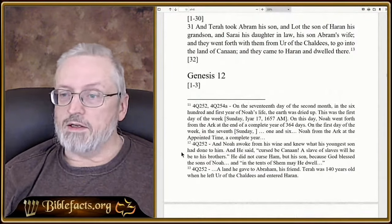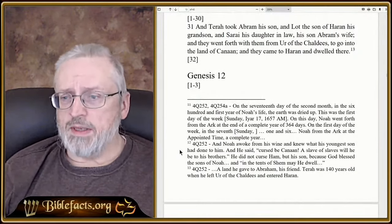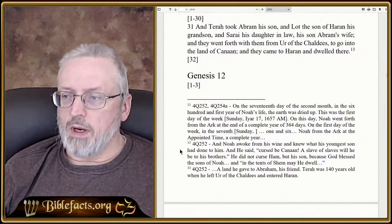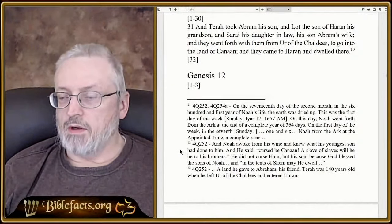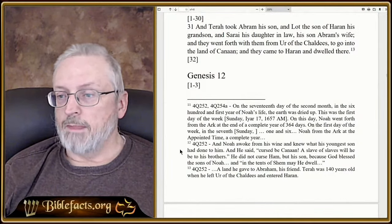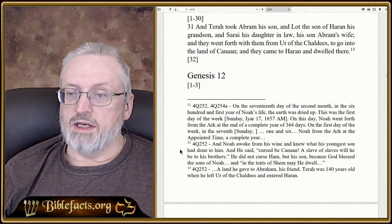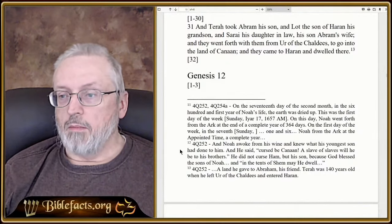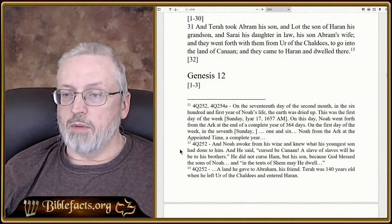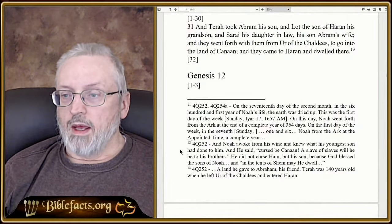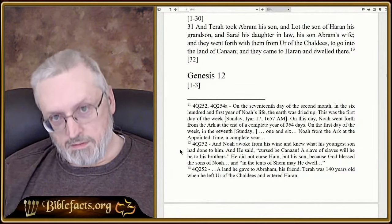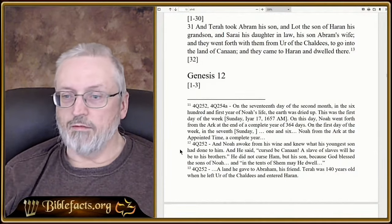And he said, 'Blessed be the Lord God of Shem. Canaan shall be a servant. God shall enlarge Japheth, and he will dwell in the tents of Shem, and Canaan shall be his servant.' Those are kind of cryptic — we've always wondered what that is. We got this not from the actual Bible passages but from the commentary on Genesis. The commentary says basically the same thing — that he awoke from his wine, knew what his youngest son had done, and said 'Cursed be Canaan, a slave of slaves.' It says he did not curse Ham but Ham's son Canaan, because God blessed the sons of Noah.